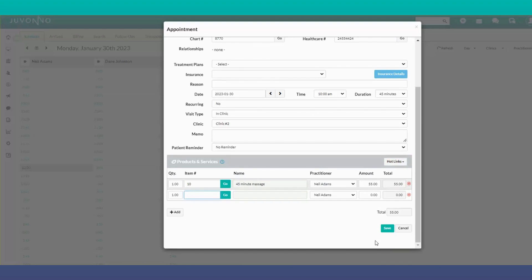Then simply save. The patient will automatically get a reminder based on what's set up in their existing profile.